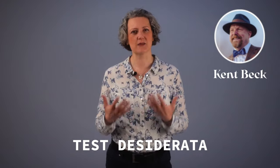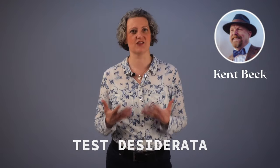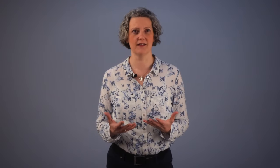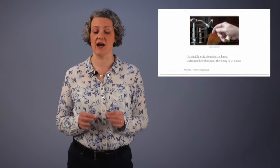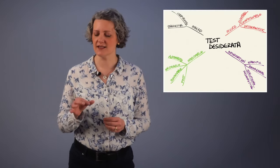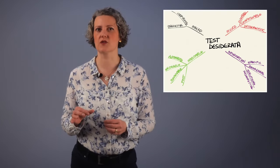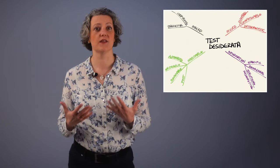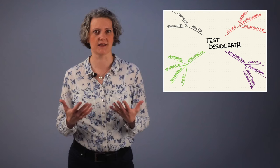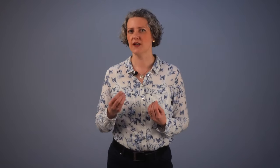Kent Beck invented his Test Desiderata to explain what tests should be like. And I explained them in a previous video about how they apply to approval tests. Now, these Desiderata describe desirable properties that you'd like tests to have. But in many cases, there's a trade-off.